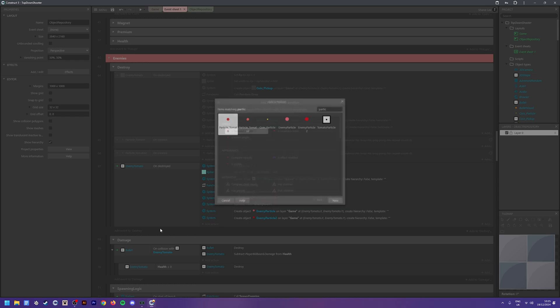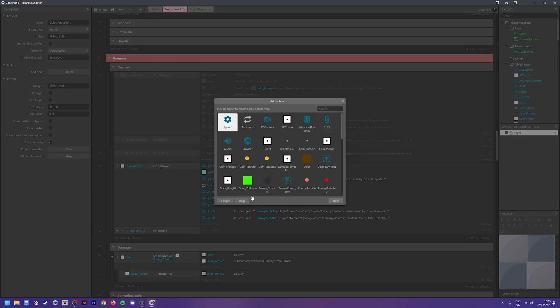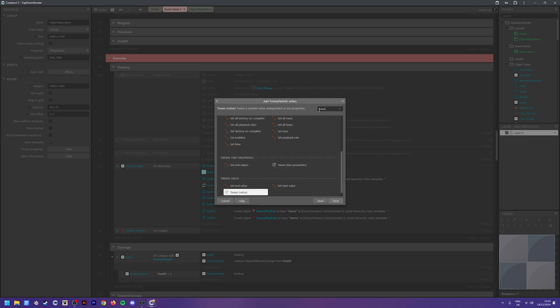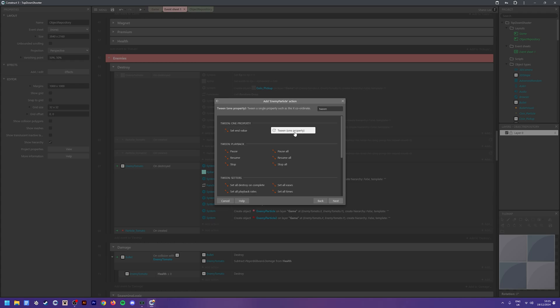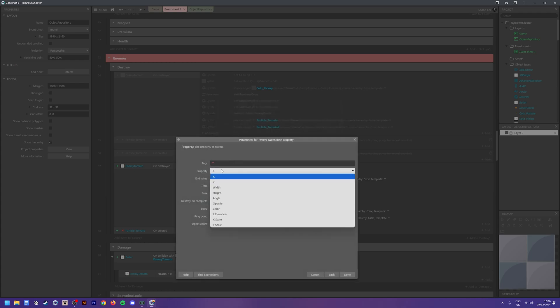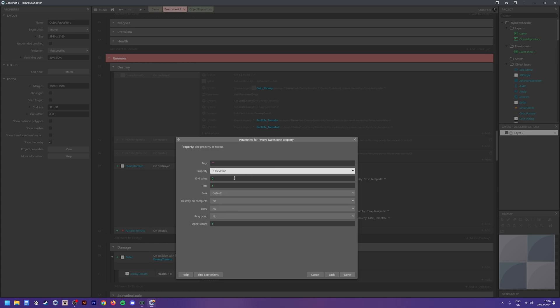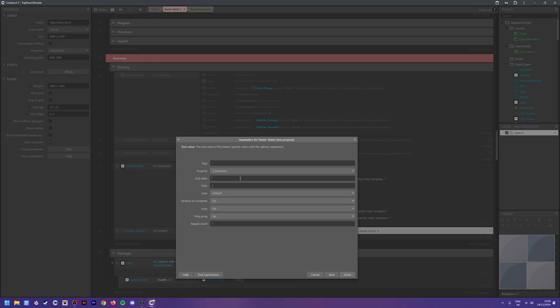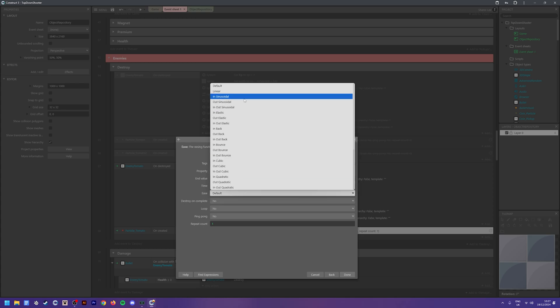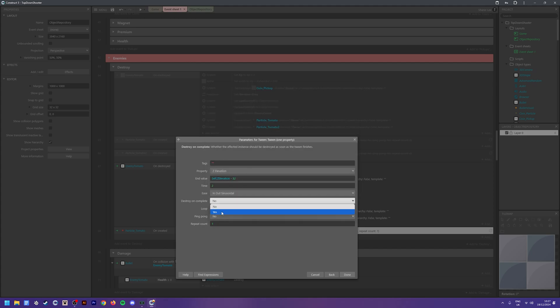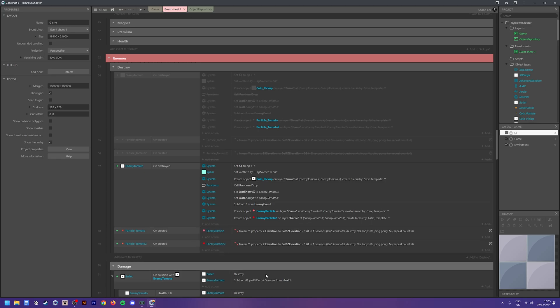Now we need to say what to do when we've created the particle - add an action for 'particle on created'. This is where the tween comes in. Add an action for the enemy particle, search 'tween', and find 'tween one property'. For the property, set the z elevation - that's the height in 3D space. For the main value, type 'self.z_elevation minus 32'. We need to manually enter a value since this is not a 3D object. Set the time to 2, ease to 'in out sine', and destroy on complete to true.